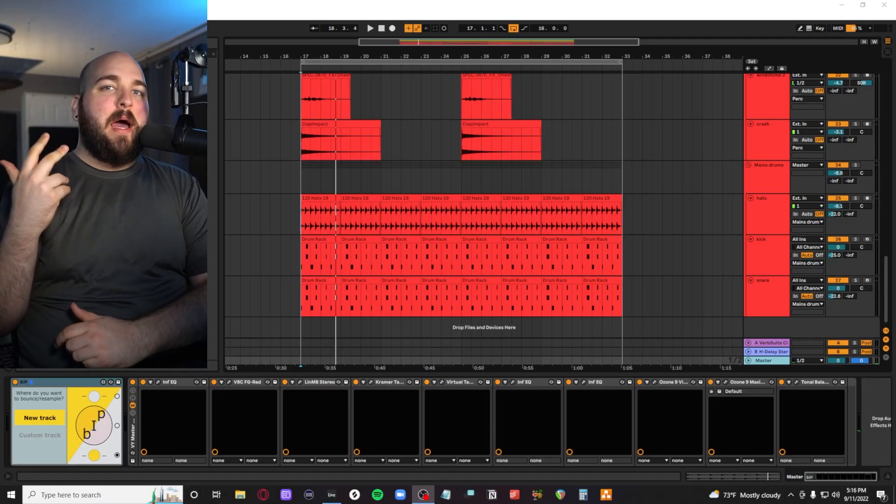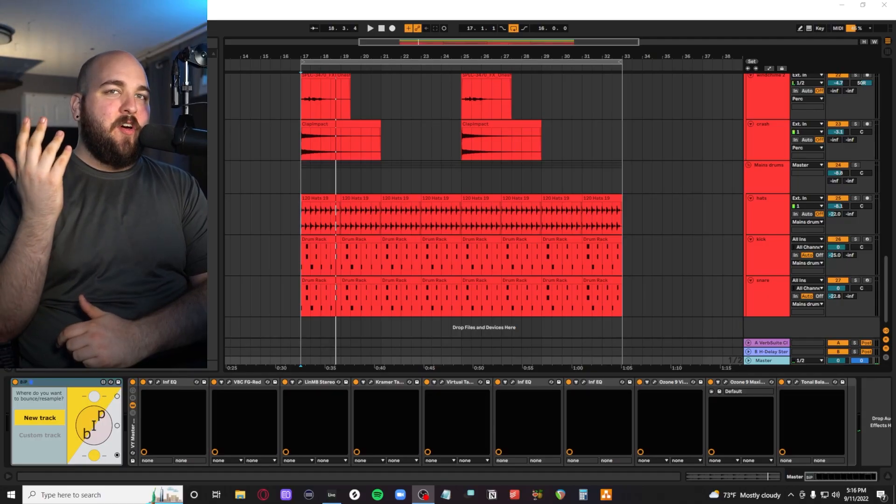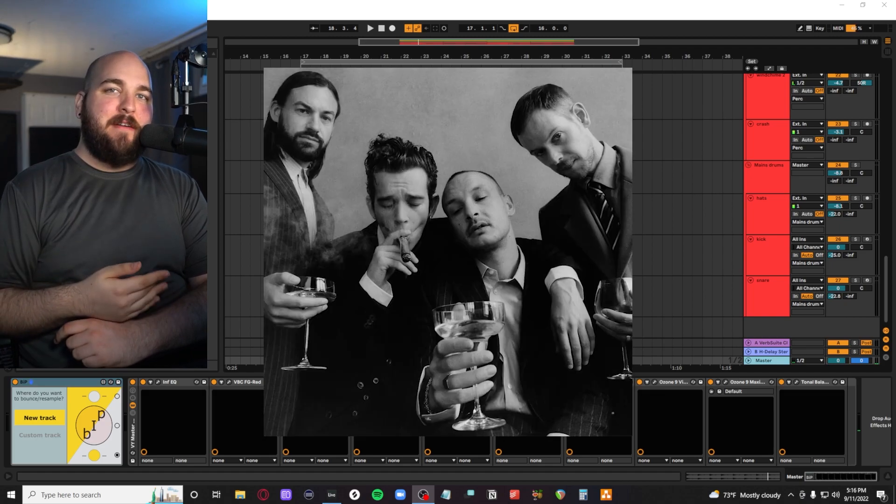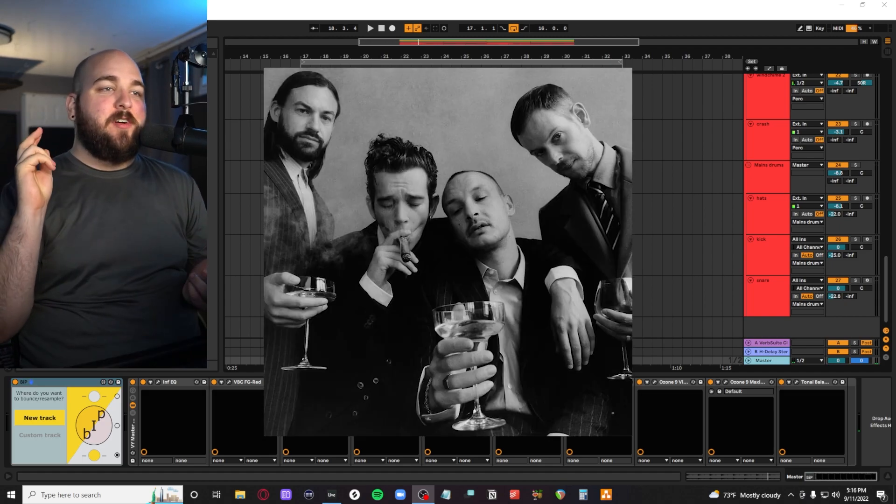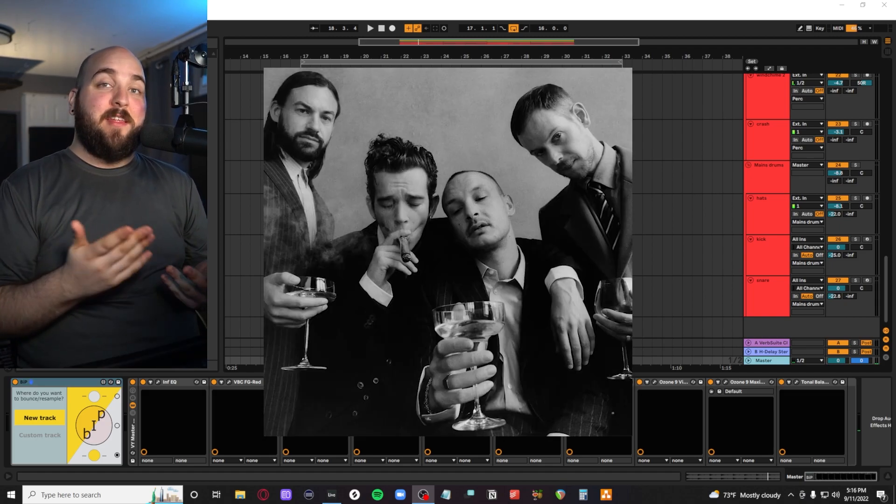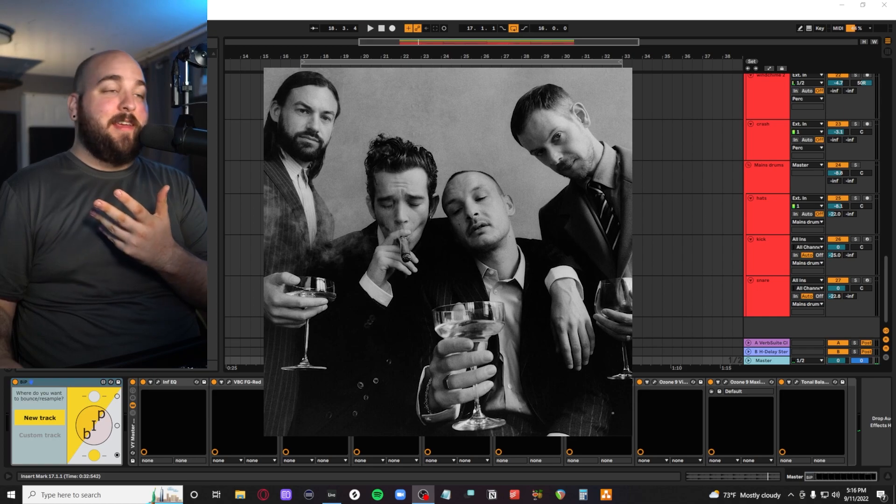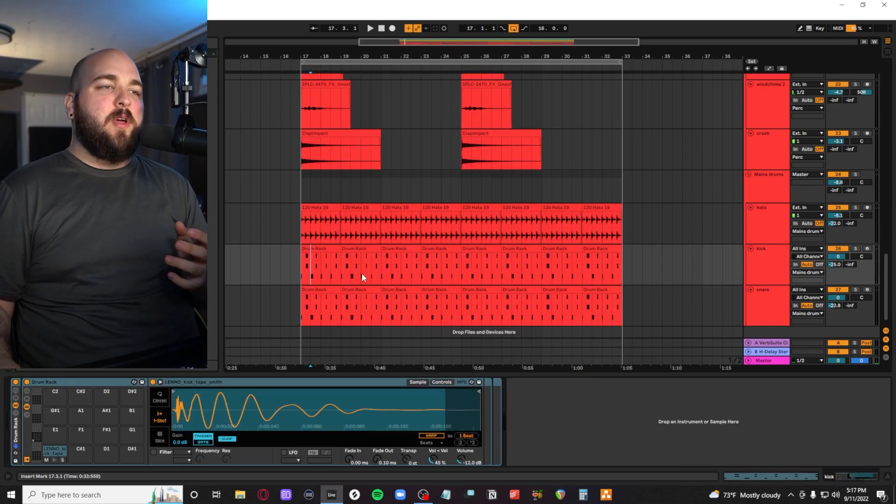Today I'm going to be showing you guys how I recreated the song Happiness by the 1975. This is a new single off their new record that's going to be coming out soon and I'm super excited to hear it.